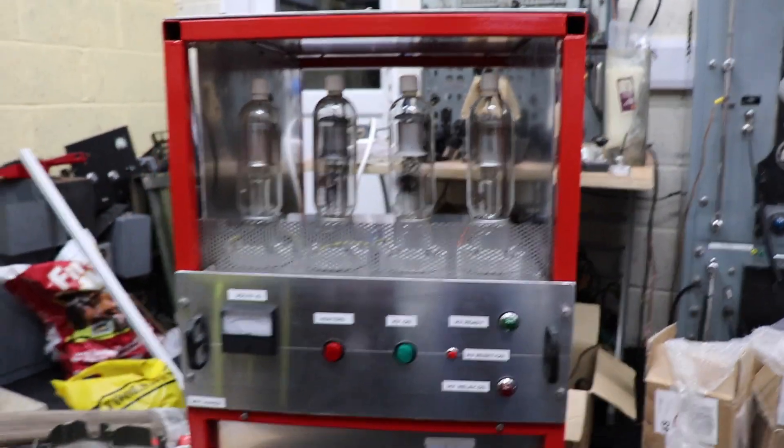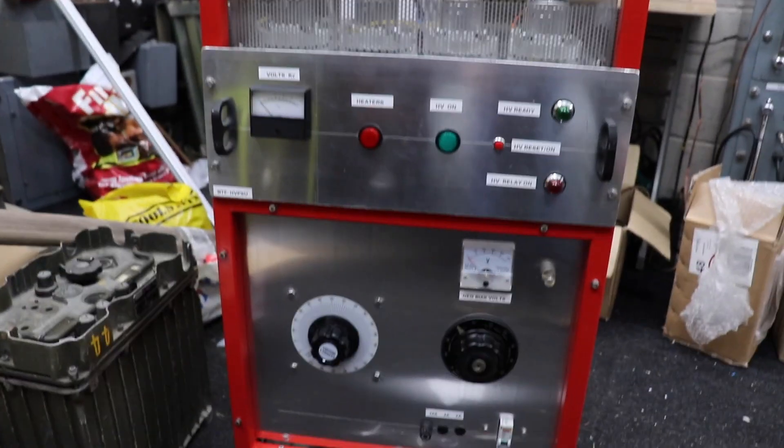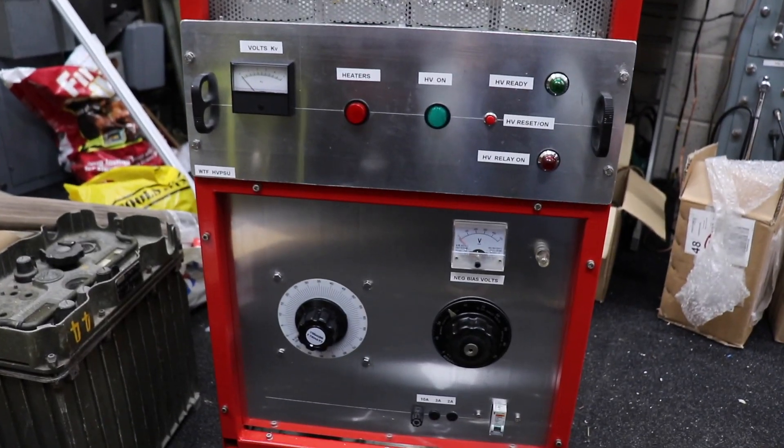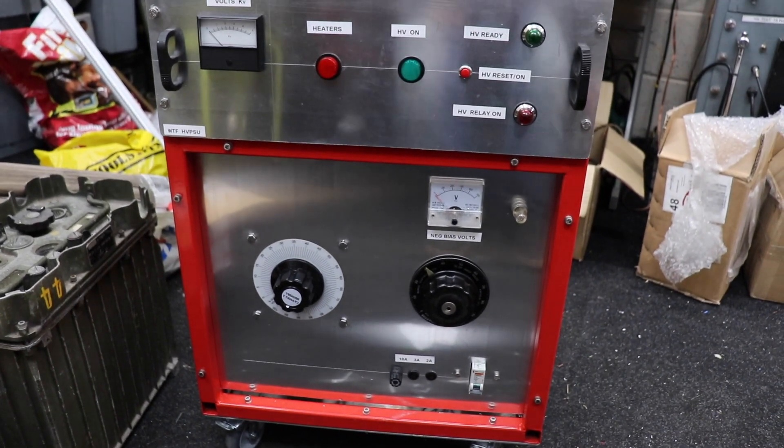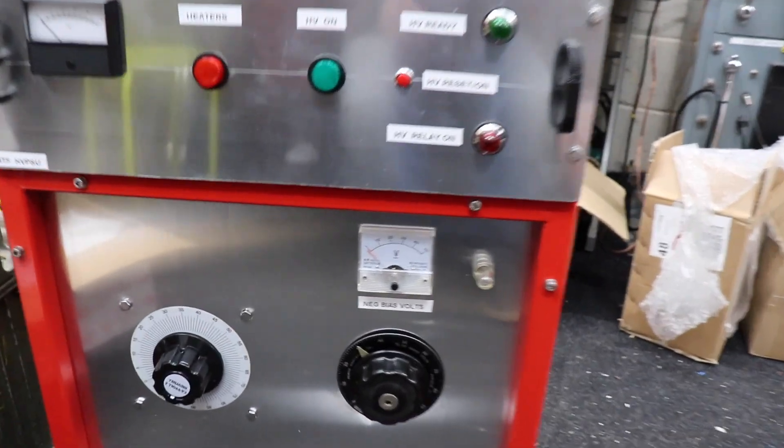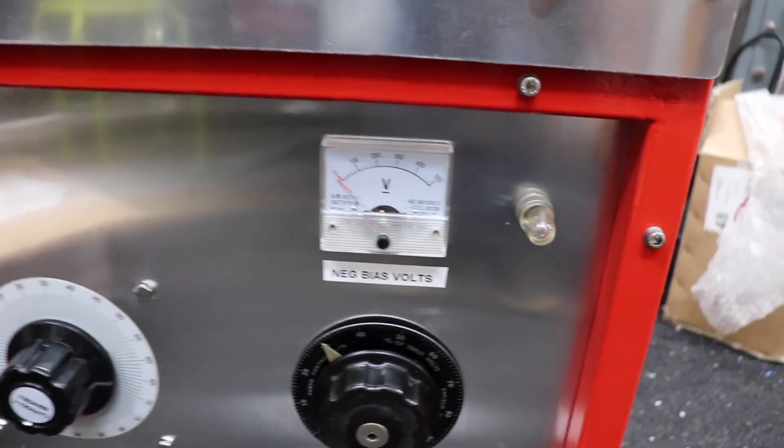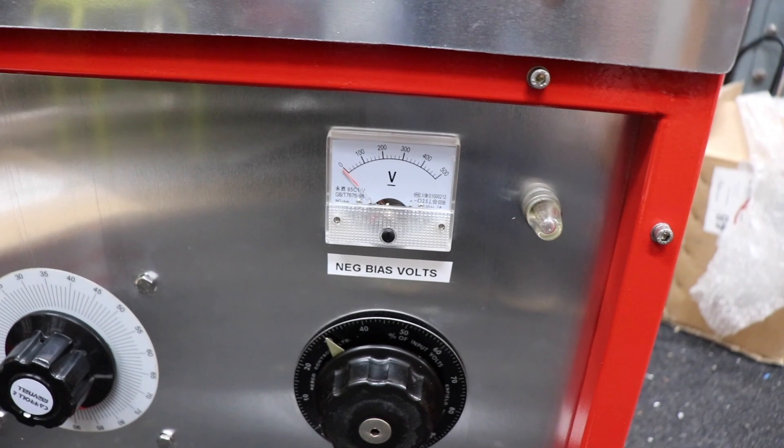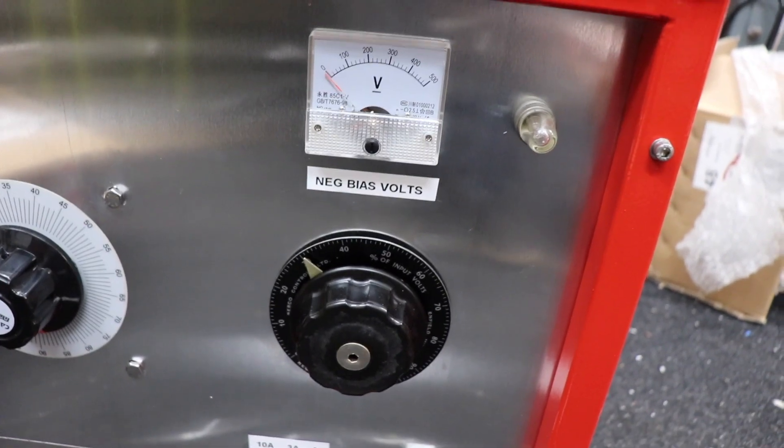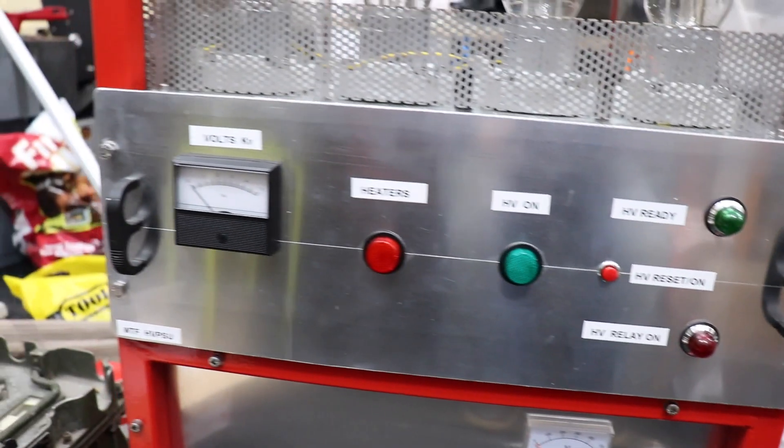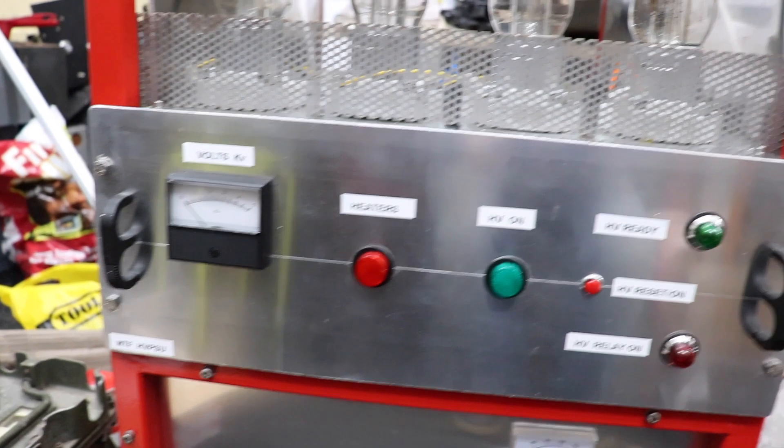That's the bottom panel, that's the variacs behind there. We've got the negative bias supply with its variac and then that's the main control panel.